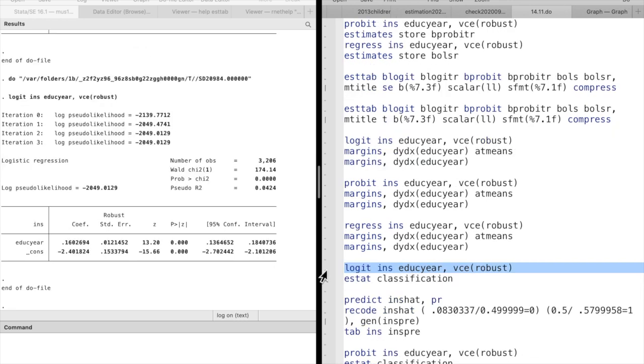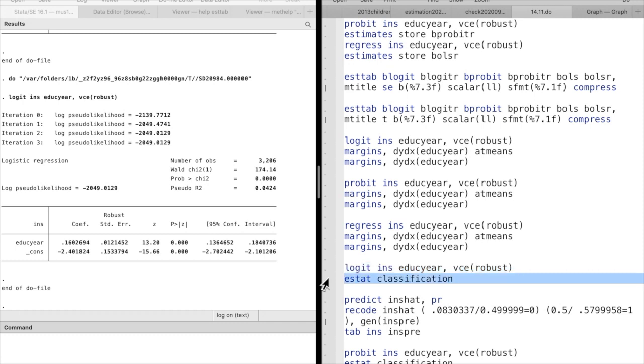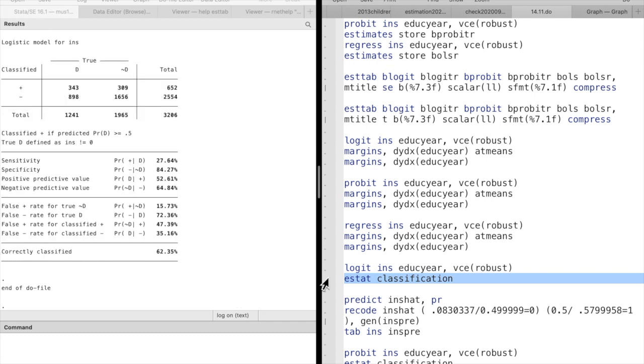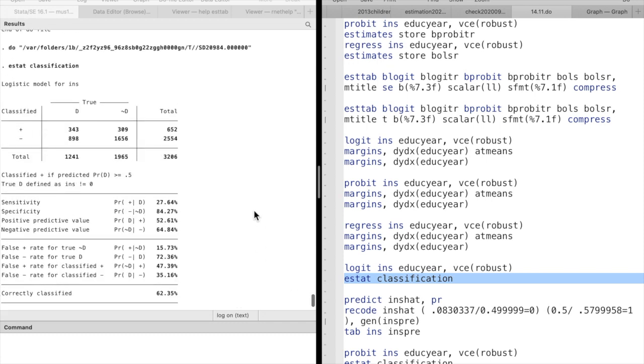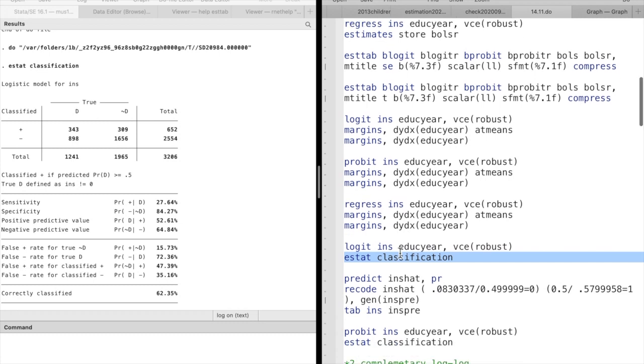After running the regression model, we can use estat classification command to take a look at how well the model fits the data by comparing predicted outcomes with actual outcomes. For the actual insurance data, 1241 observations have value 1. Among them, only 343 are correctly classified by the model.